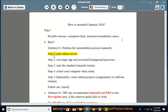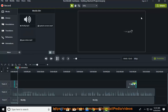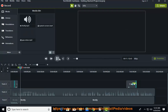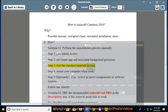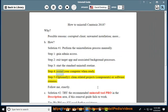Step 1: Gain admin access. Step 2: Exit the target app and associated background processes. Step 3: Start the standard uninstall routine. Step 4: Restart your computer when ready.